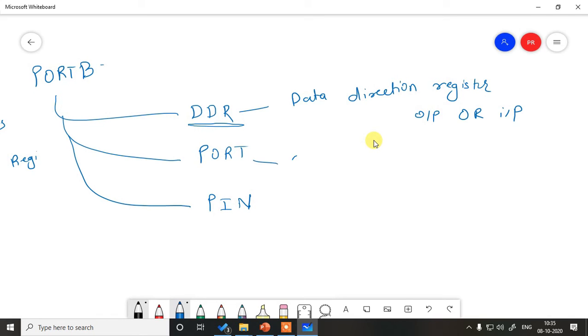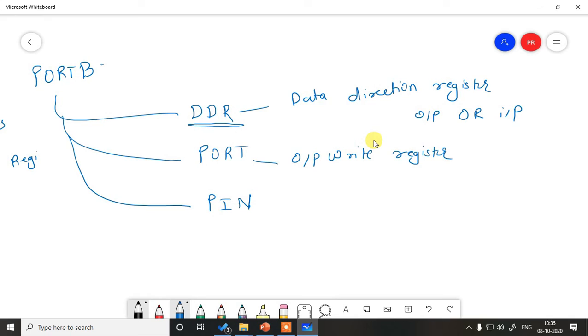PORT is output write register. It means when you have specified a particular port to work as output port, then writing 1 or 0 onto that port is done using the port register.